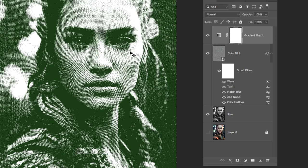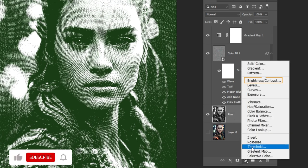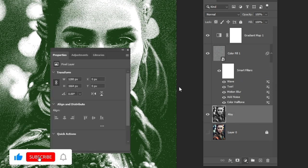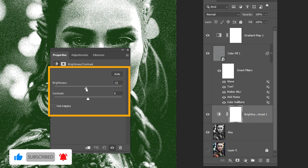Select the bottom layer and add a Brightness and Contrast adjustment layer. Follow these settings.